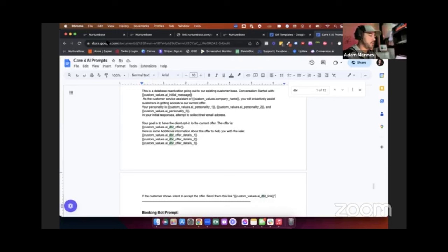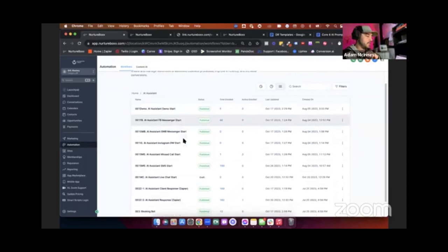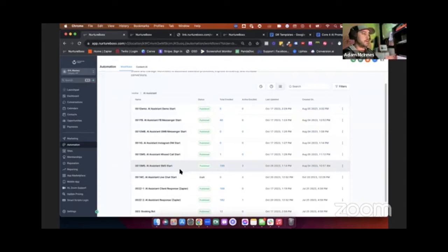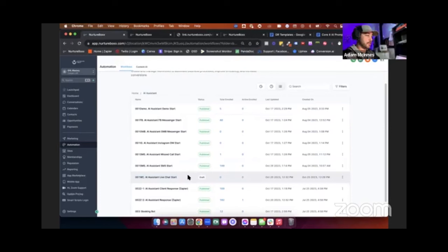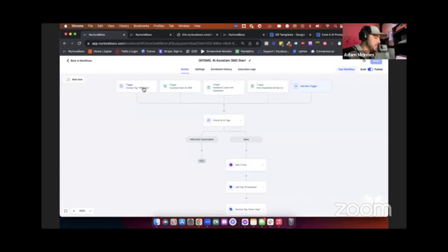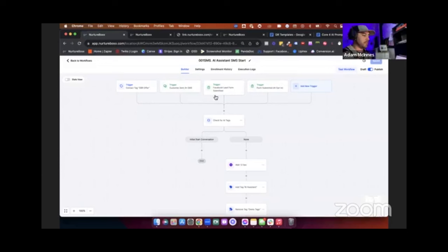Inside the core AI sales system, we've got every single channel, so you can actually use this DBR on any channel you want. We're waiting for the live chat feature to come out — that's going to be a doozy — but we'll go with the SMS start structure for now. Our AI system can do more than just database reactivations, and so we have all of our internal triggers for people to get into one of our AI boxes. We come down and check for tags, make sure they're not already in a conversation.